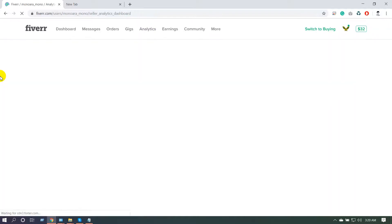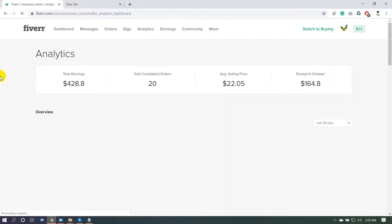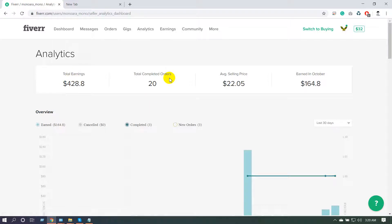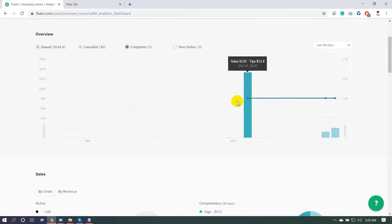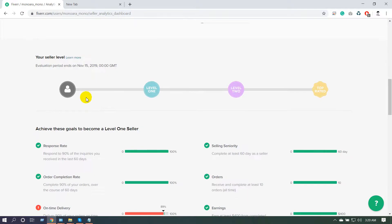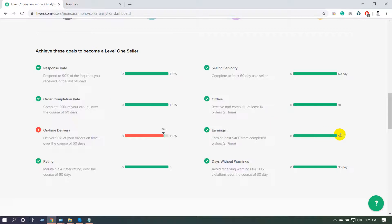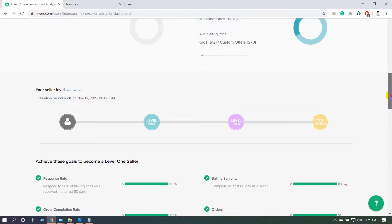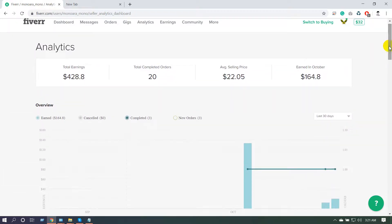In the Analytics section, one of the most important areas, you can see your earnings, orders completed, average selling price, and current month earnings. Here you can also see the level requirements. I am at the final stage to get Level One. I have another account at Level Two seller requirement, but my on-time delivery is slightly below the threshold, so I did not get that level.